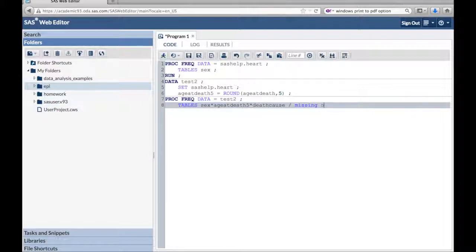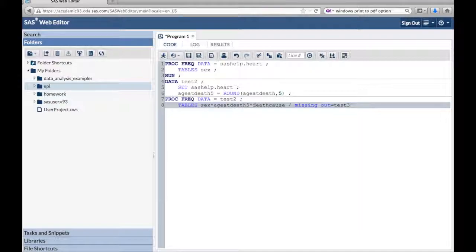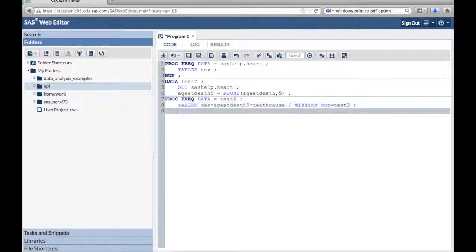Output, or out equals test3, semicolon. So that's going to output the data into a data set that we're naming test3. And run.